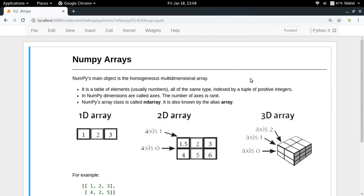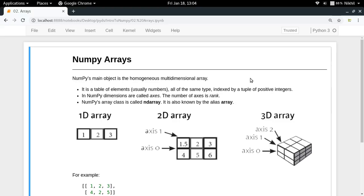As you must be knowing by now, arrays are the fundamental data structure of the NumPy library. So what is a NumPy array actually? We define that a NumPy array, which is NumPy's main object, is a homogenous multidimensional array.